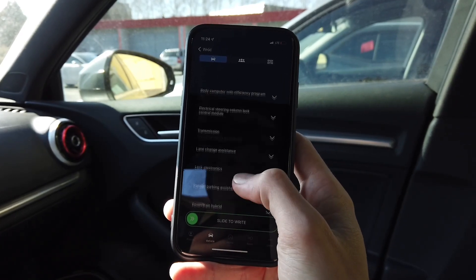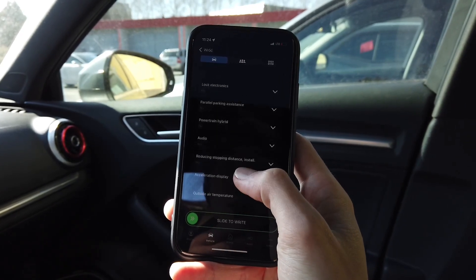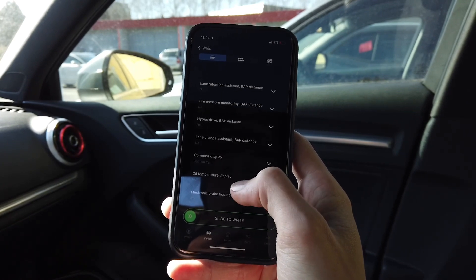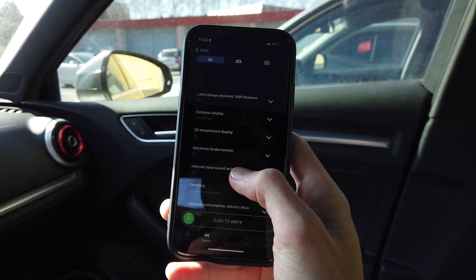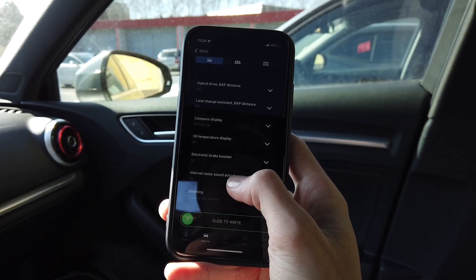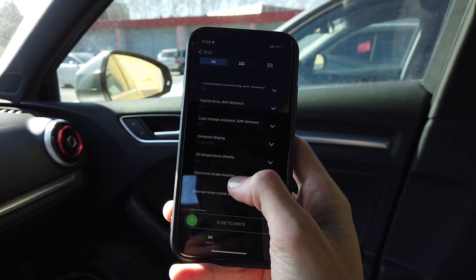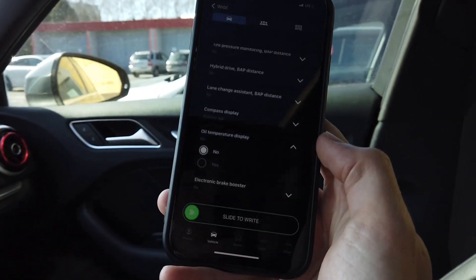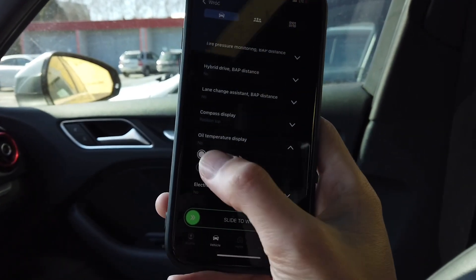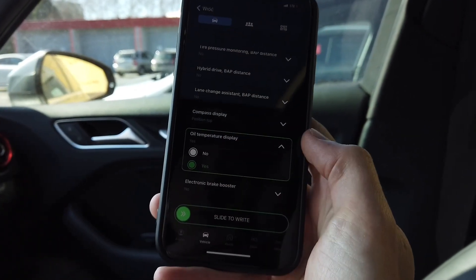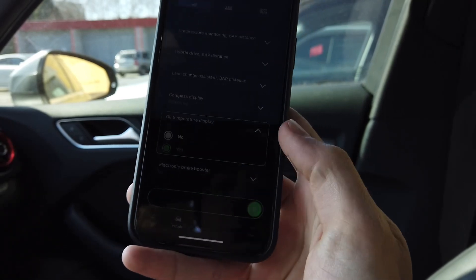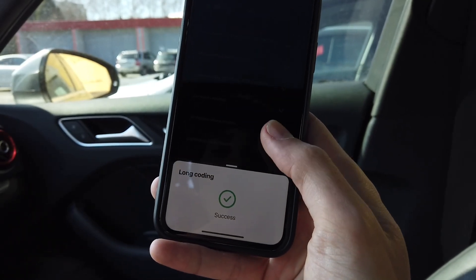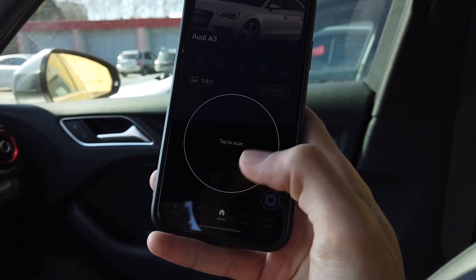You can scroll down to look for it, or you can use the search bar at the top. Oil temperature display here is set to no, so let's switch it to yes. Slide to write new coding — and it was saved successfully.